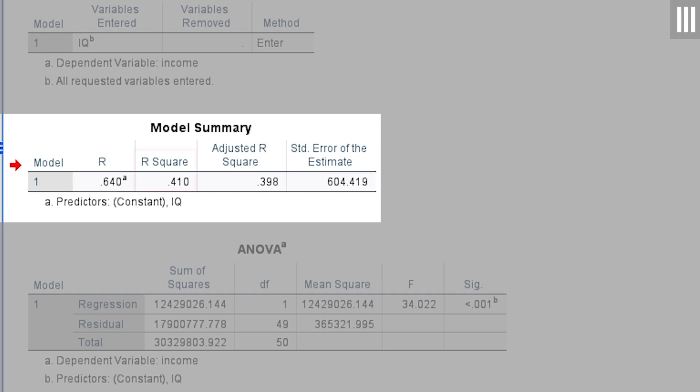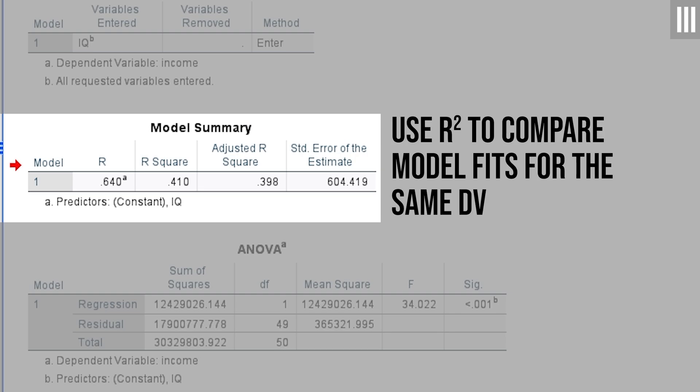An R-squared of 0.41 means that 41% of the variance of the income variable is explained by my model, meaning only the IQ variable. If your R-squared is lower, there is no need to panic, this is a constructed and not a real-world example. The R-squared measure is used to compare your model with other models in regard to fit. Obviously, the higher the R-squared, the better your model can explain the variance of your dependent variable.